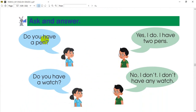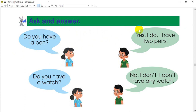Ask and answer. Ask questions and answer. Do you have a pen? Yes, I have two pens. Do you have a watch? No, I don't. I don't have any watch. I have three pens.